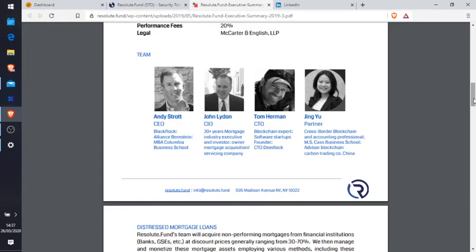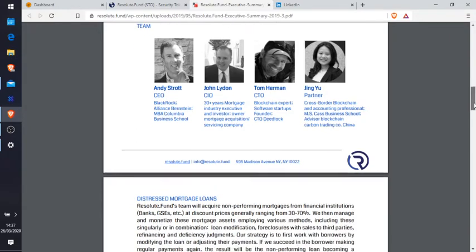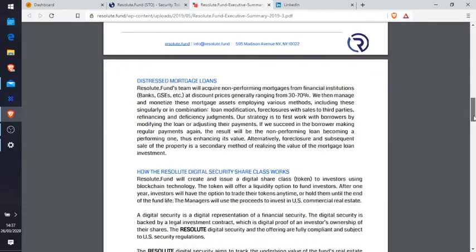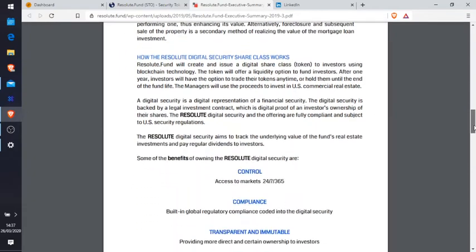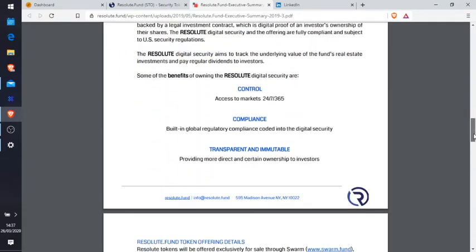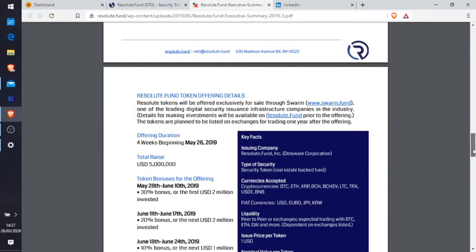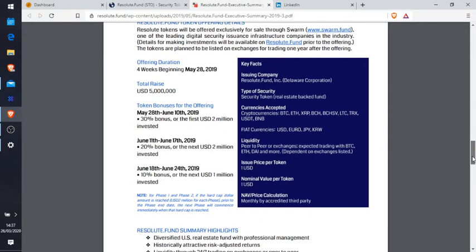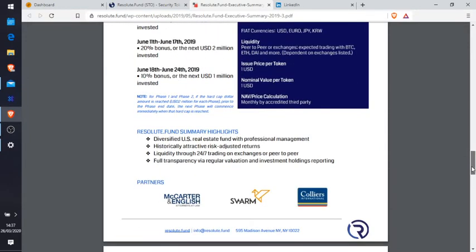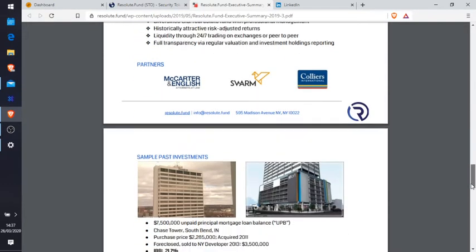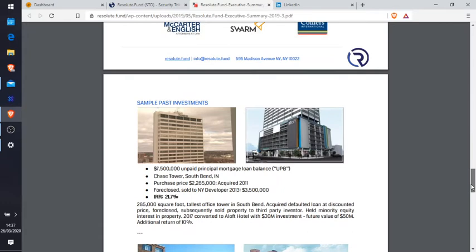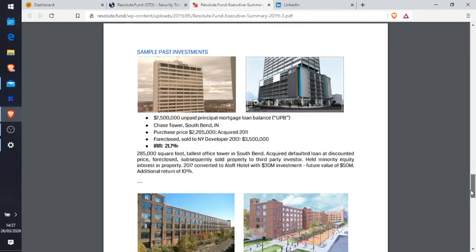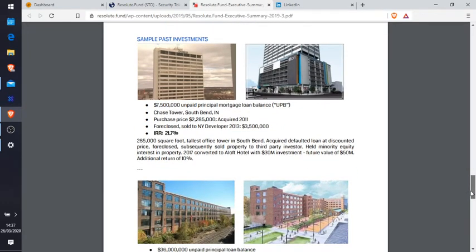And you can see their experience. So 30 years mortgage experience. Tom Herman's CTO because he's obviously the blockchain expert, so he's probably collaborated with them guys. Jing Yu, she's a partner and she's a cross-border blockchain and accounting professional. So there's a team there that's trying to achieve something. So it goes on further on, I don't know how far you want to go into this, but I would go in deep and see if there's any discrepancies or anything that come into play.